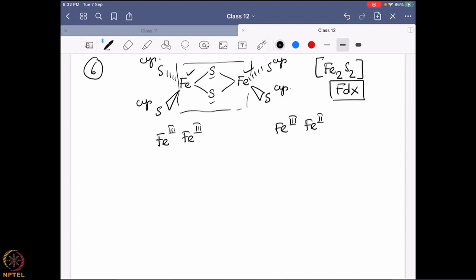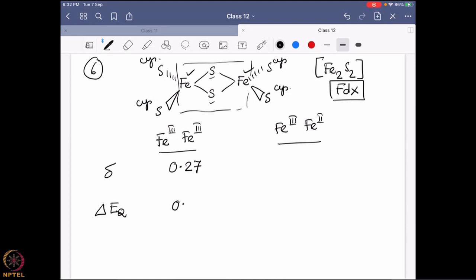This ferredoxin still transfers one electron at a time, shuttling between the Fe³⁺–Fe³⁺ oxidized state and the Fe³⁺–Fe²⁺ reduced state. In the oxidized state, both irons show similar Mössbauer values: delta = 0.27 mm/s, ΔEq = 0.6 mm/s. Only one signal is observed, clearly showing good electronic balance between the two irons through the bridging sulfur. In the reduced state with one Fe³⁺ and one Fe²⁺, we see two different signals.